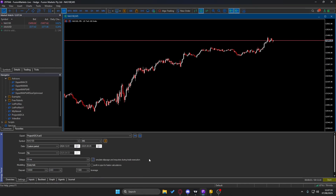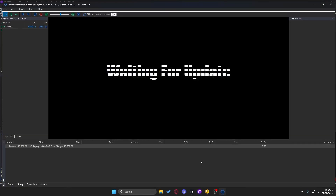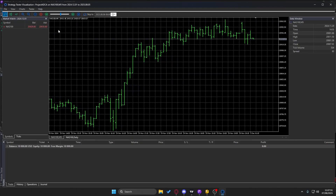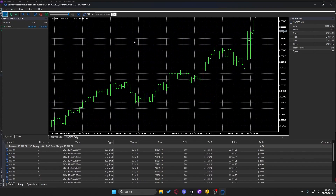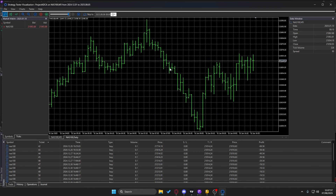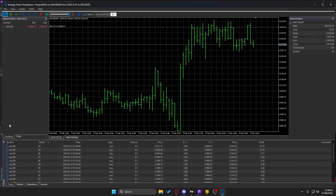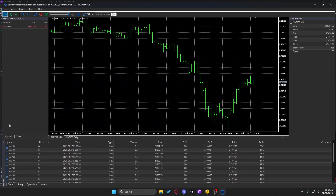I'm going to make sure I have visual mode on so you guys can see it. This bot is specifically made for NAS 100 on the five-minute time frame, so that's what I'm running the test on. We're testing from the first of December all the way to a couple days ago at the start of August, and I'll speed it up a bit.